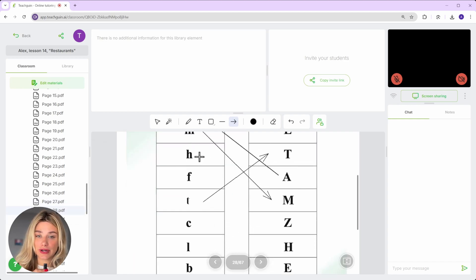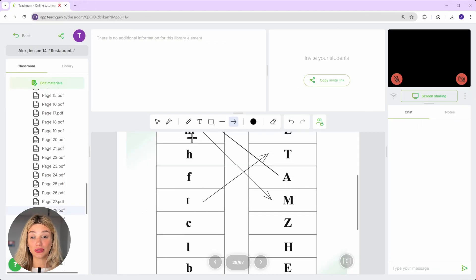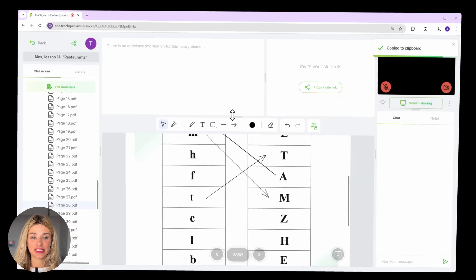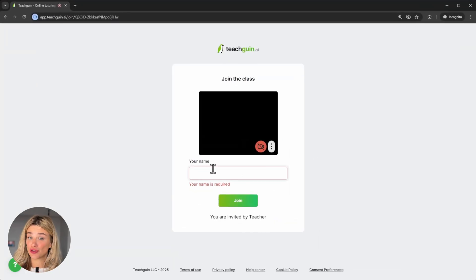You're probably wondering how does all of this look on the student side? Let's join our own classroom as a student and see. You simply send them a link. No registration required.